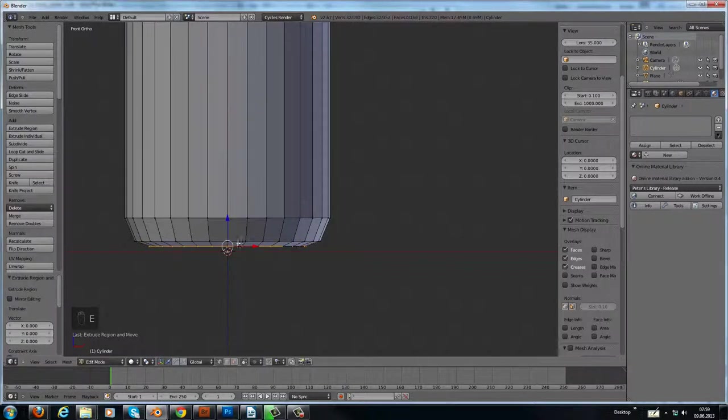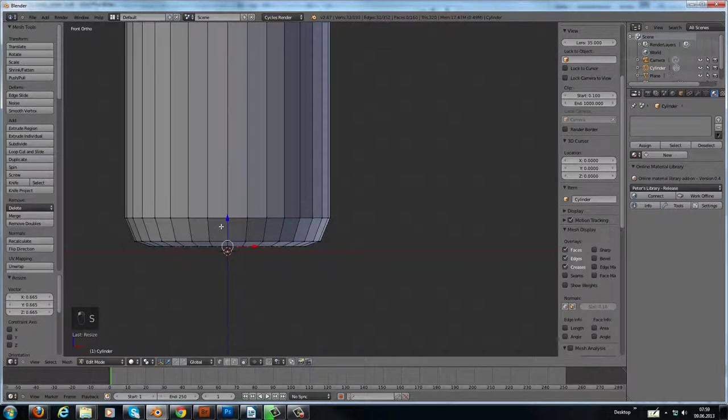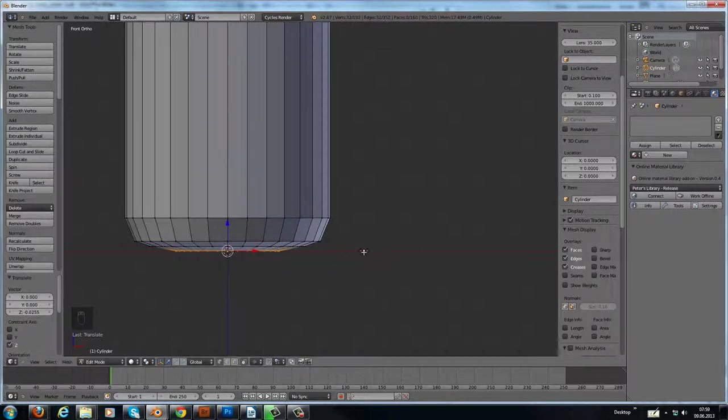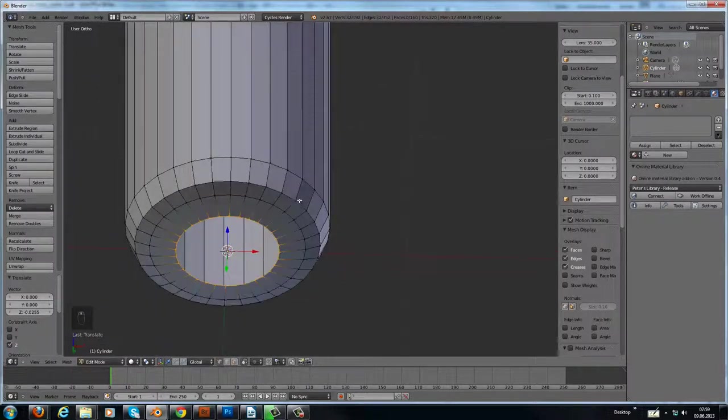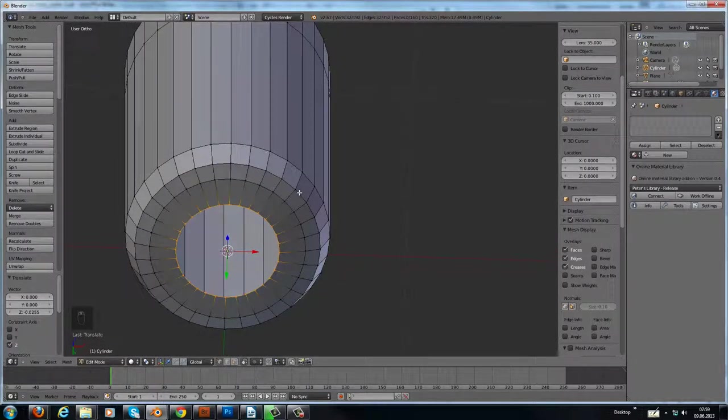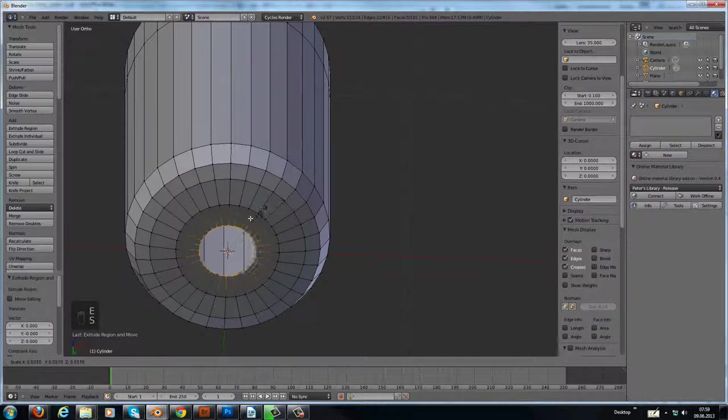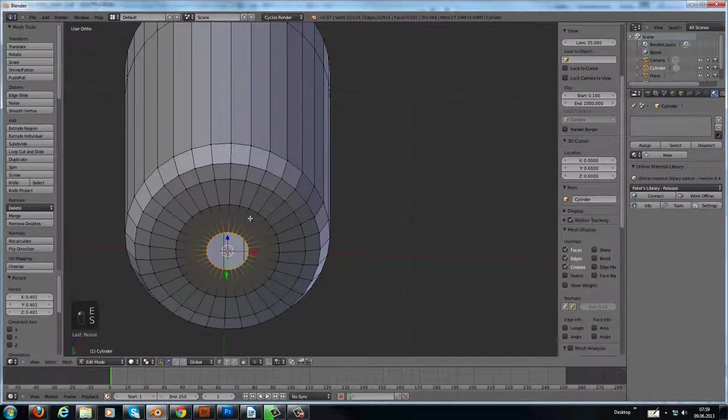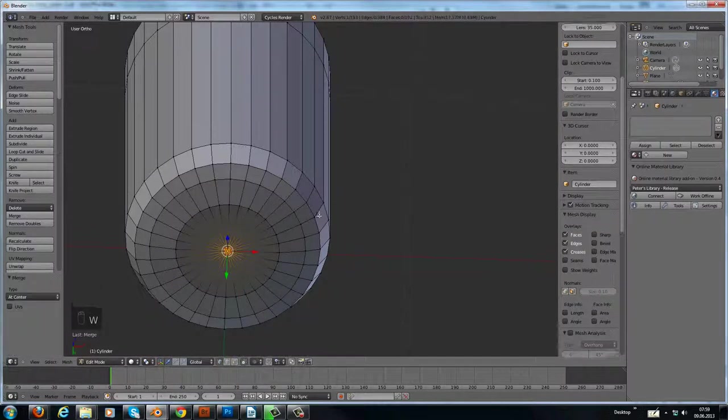And extrude it another time, scale it inwards, and bring it down to zero of the z-axis here on this red line. Then extrude it another time and we merge them in the center.